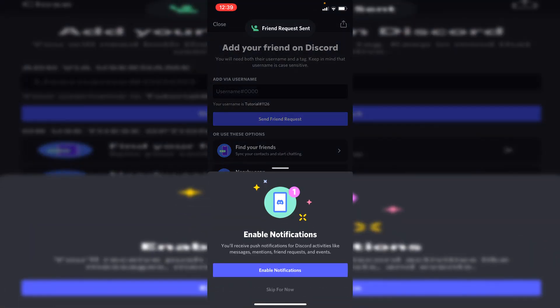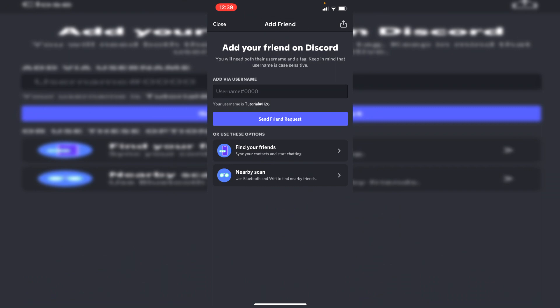Then it's going to say friend request sent but if you do the capitals wrong you may add the wrong person as capitals are very important on Discord as well as the numbers. But then your friend just needs to accept the friend request and then you can start messaging.